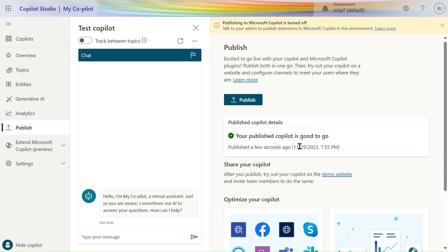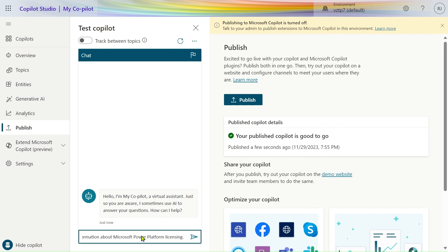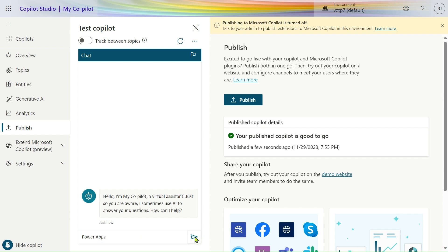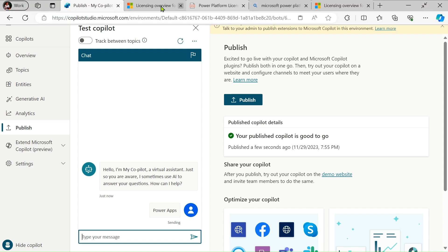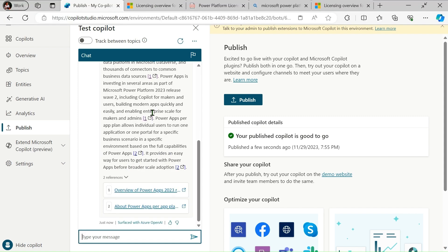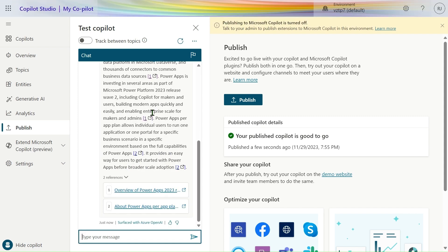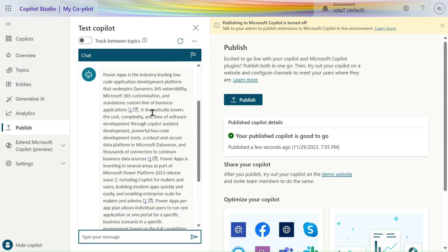Our chatbot is published. Let's test it — we'll type 'Power Apps' and see what answer it provides. Our response is being sent; it is taking data from the licensing PDF as well as from our documentation.